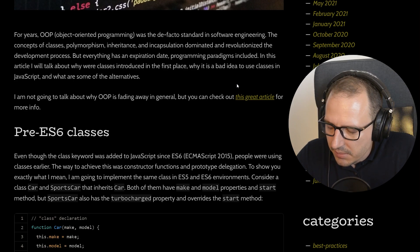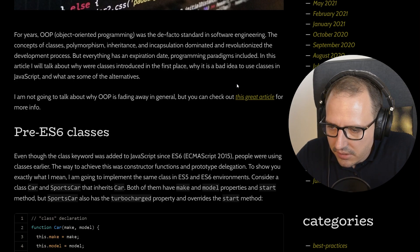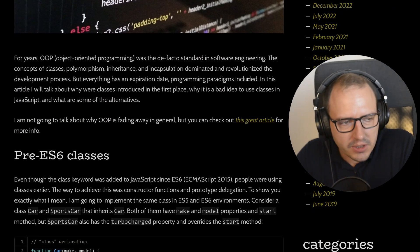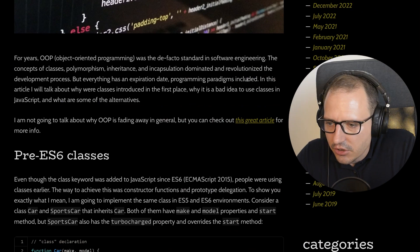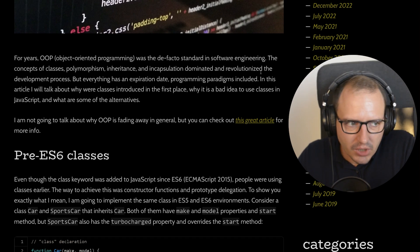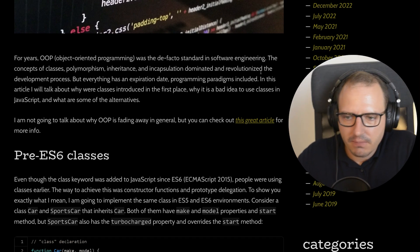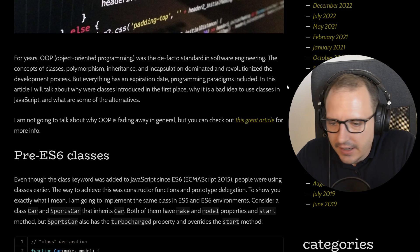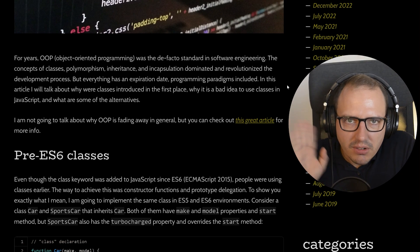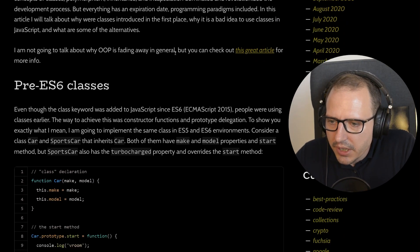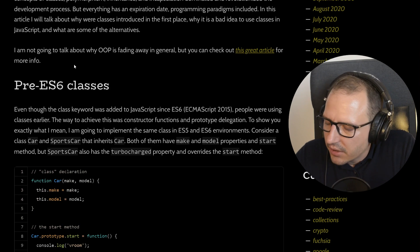'In this article I'll talk about why classes were introduced in the first place, where it is a bad idea to use classes in JavaScript, and what are some of the alternatives.' When was this article written? 2020. So it's like three years old — I don't think this aged very well. We kind of have TypeScript and it gains even more popularity now. Maybe he sees the future, I don't know.